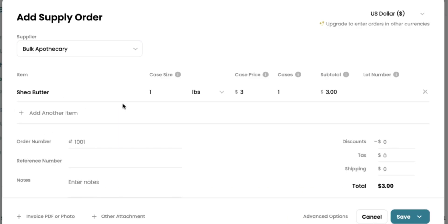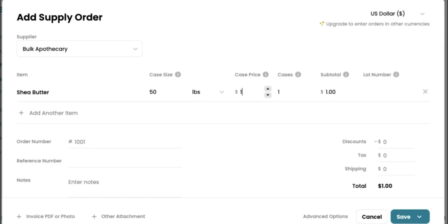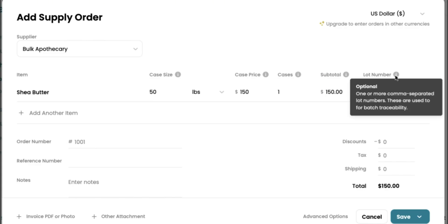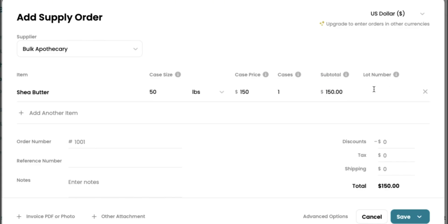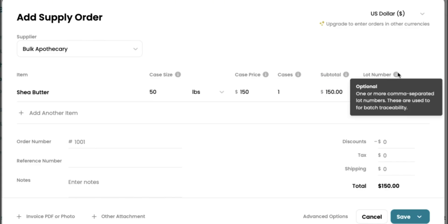So click your butter. It's going to ask you for your case size. We did a case size of 50 pounds and the case pricing, let's say, what did we say? 150. So we're going to change this to 150. As you can see, things update as you enter them in. Now your lot number, you definitely want to make sure that you're using lot numbers, especially when it comes down for batch traceability. I would just put your lot number in here and commas, separate them if you need to. But when it comes down to creating big batches of things, this is very handy as far as keeping track of things. So make sure you don't miss out on the lot number step.